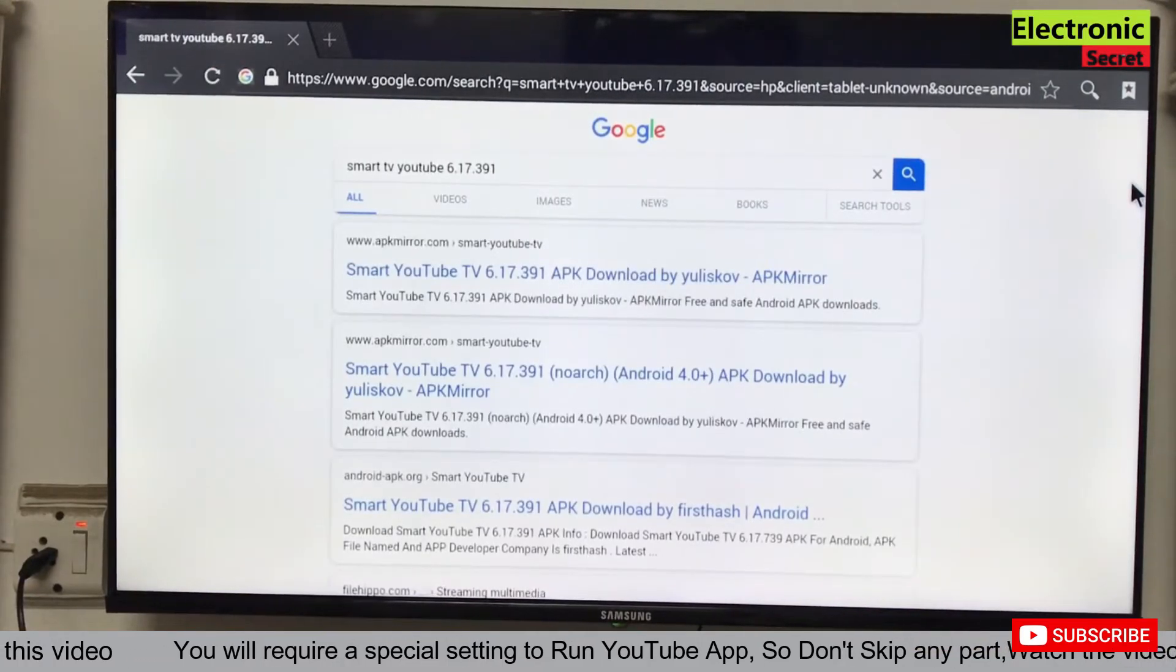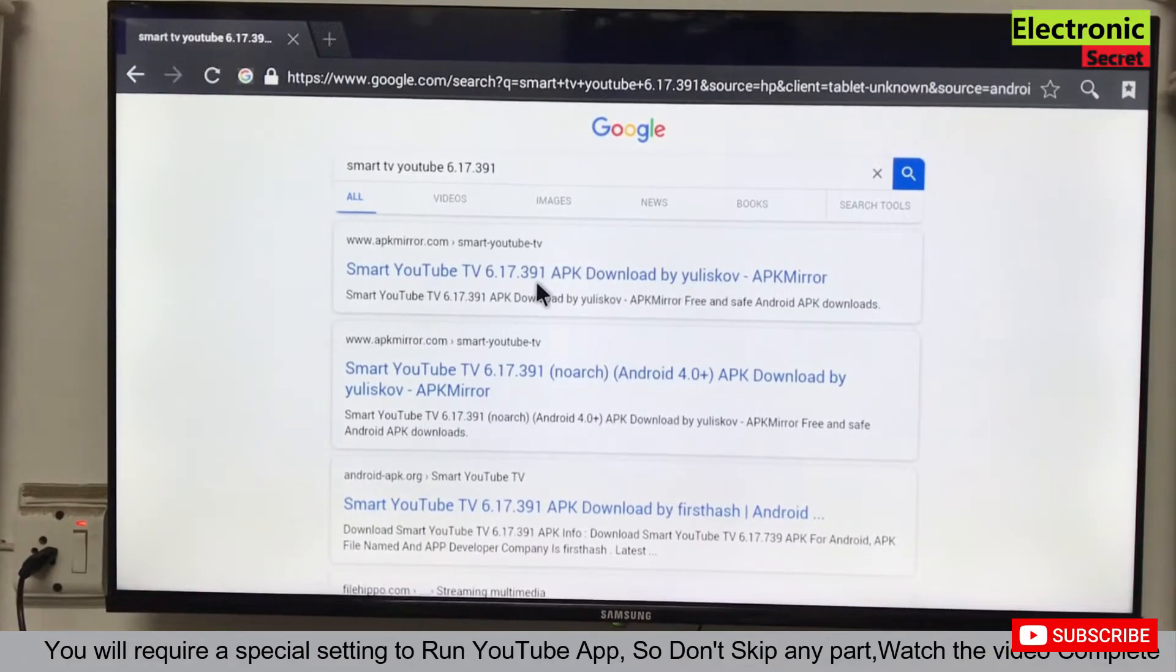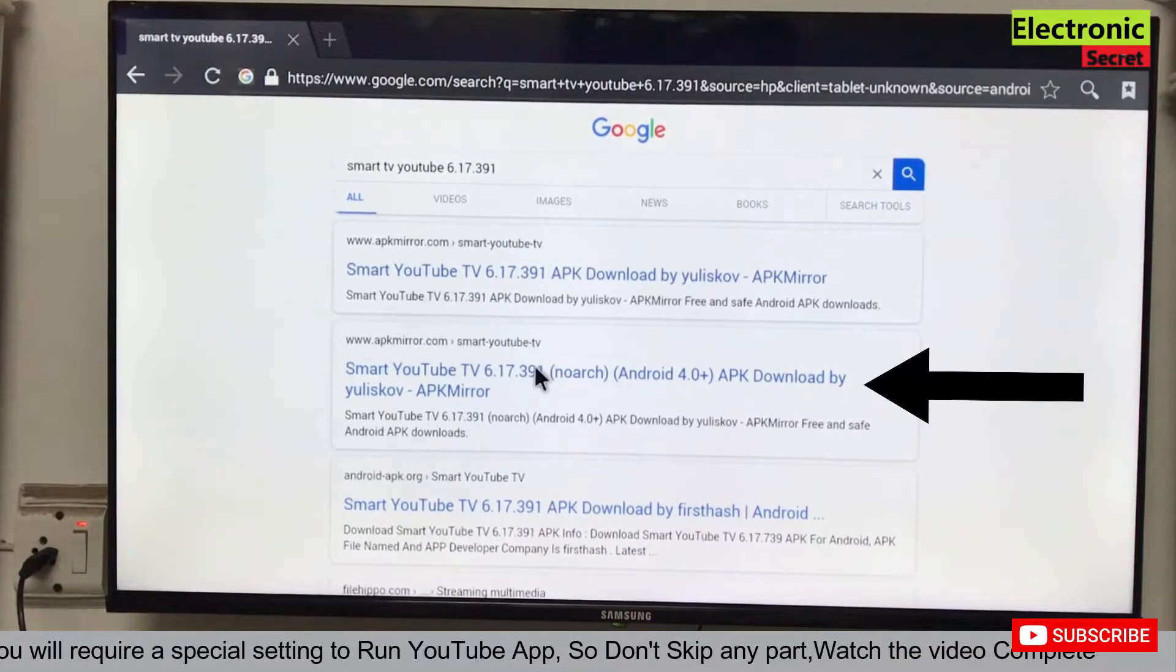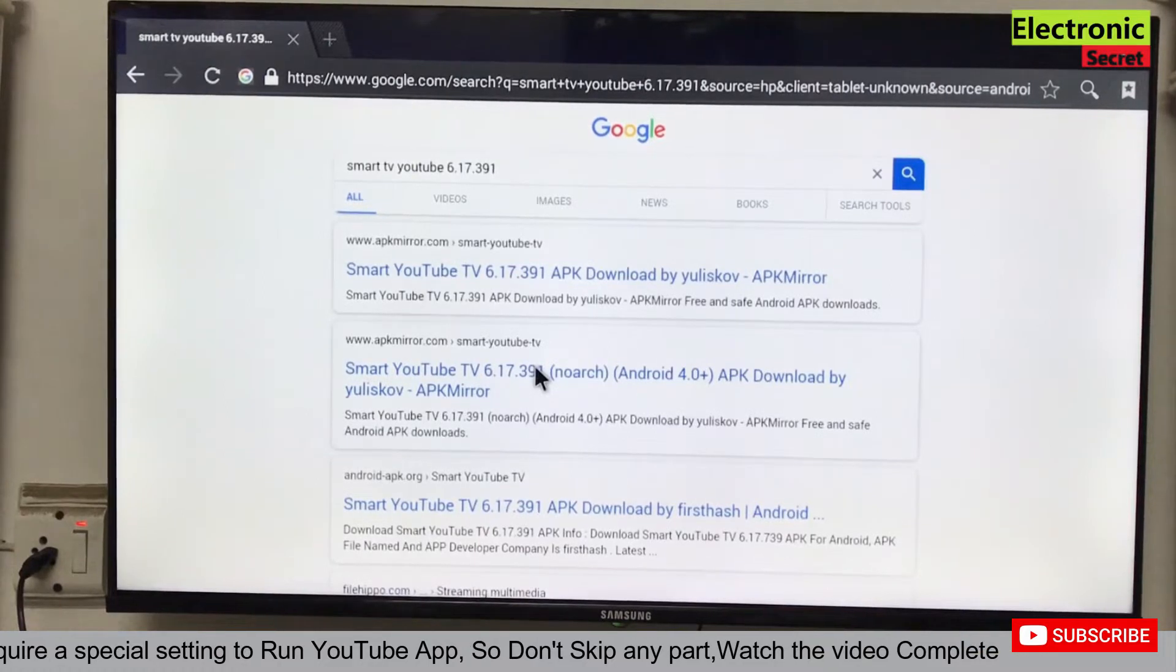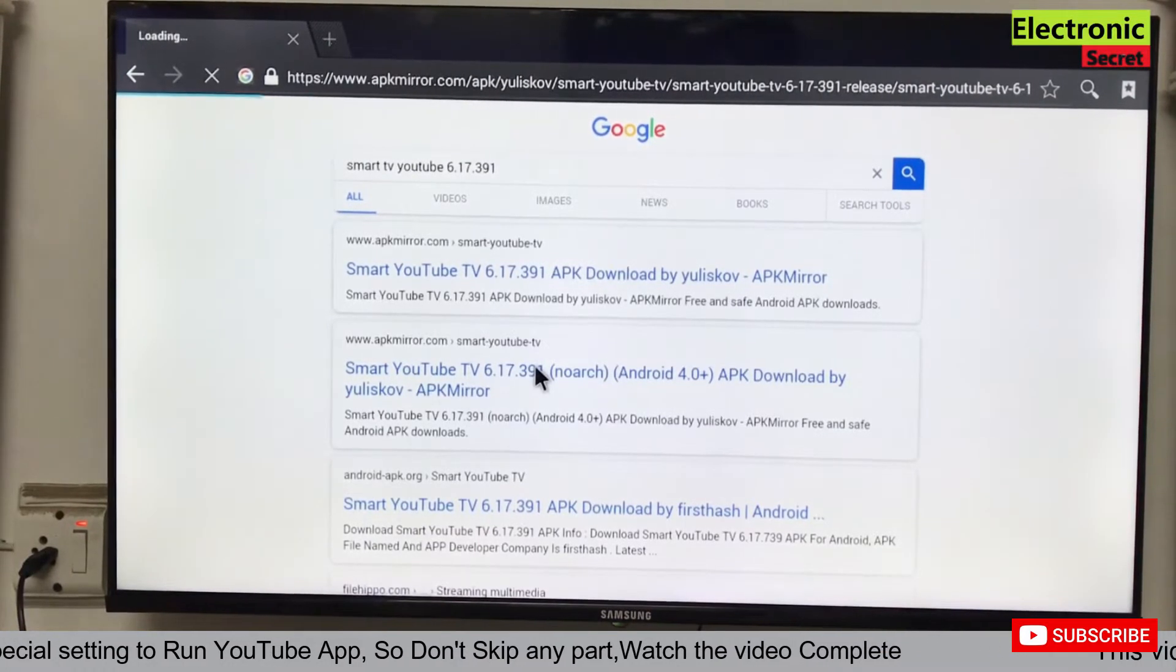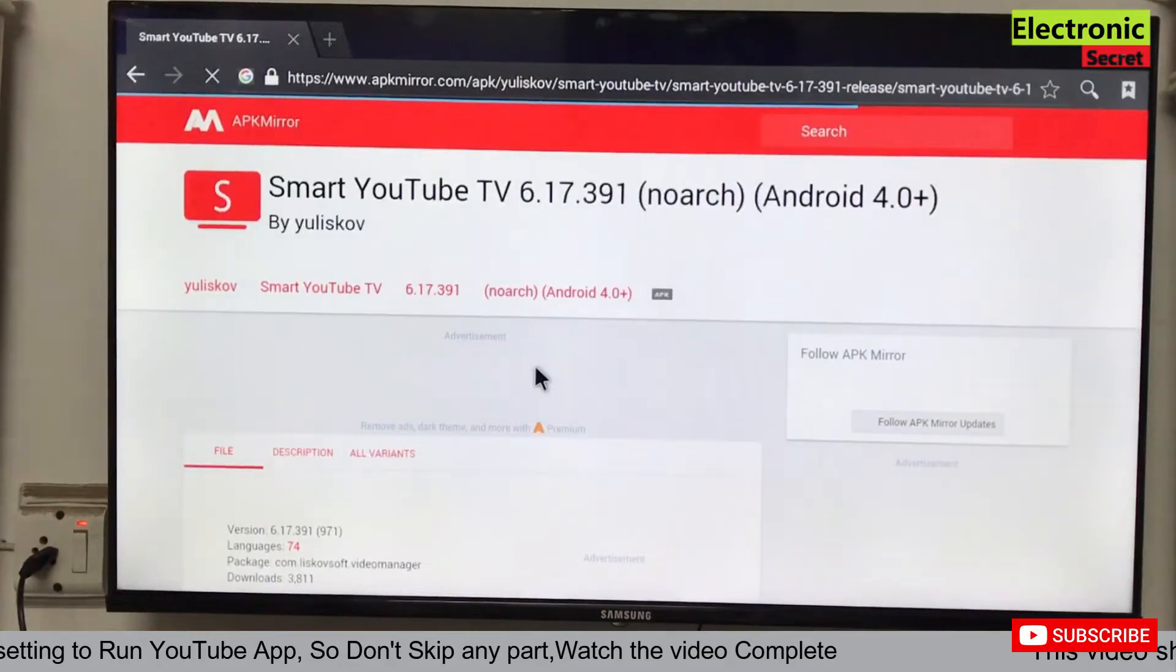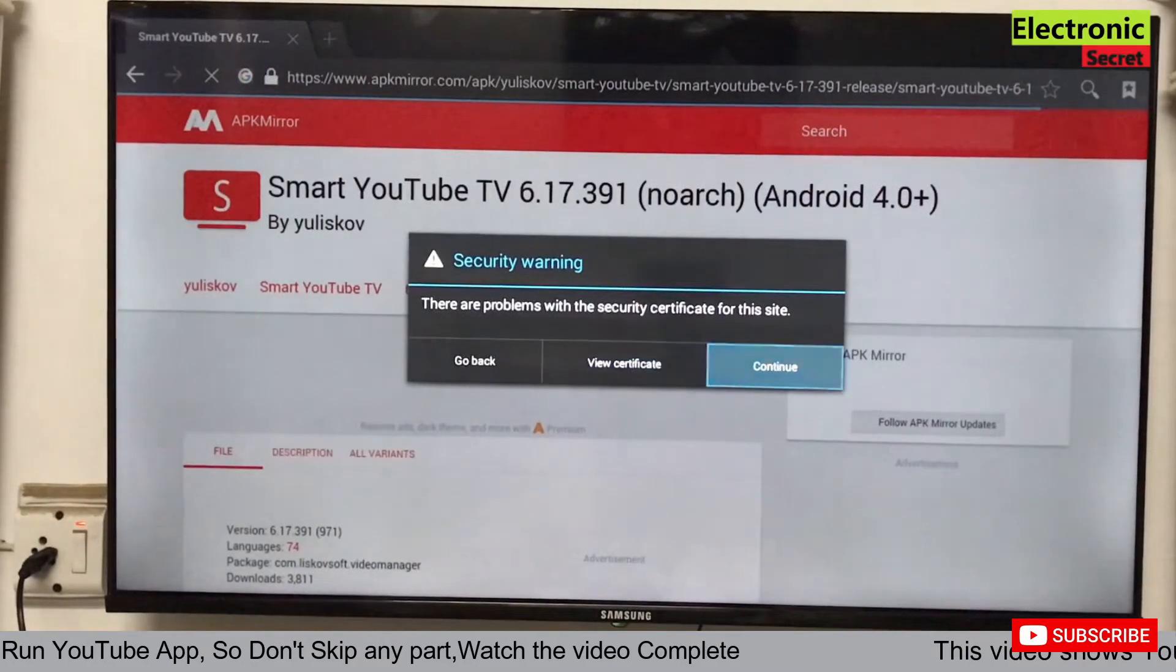On the next page we will find many links. You have to click the second one that says Android 4.0 plus. Security warning, continue.